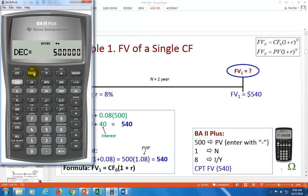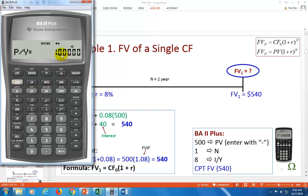The second thing is to make sure that the P/Y key — payments per year corresponding to interest payments per year — is set to one. Let's check: press second and clear, hit this key. Mine is set to one. If yours is not one, just type one and then enter to make it permanently set to one. Then get out of here.